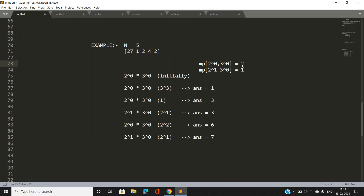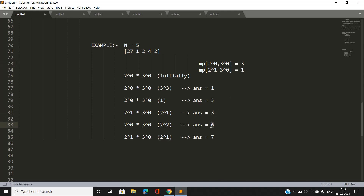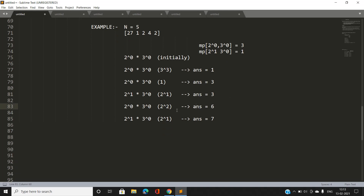Since {2^0, 3^0} is found in the map with frequency 3, we update our answer: answer = 3 + 3 = 6. We then update {2^0, 3^0}'s frequency to 4. So after processing this element, our answer is 6.